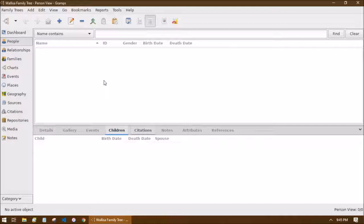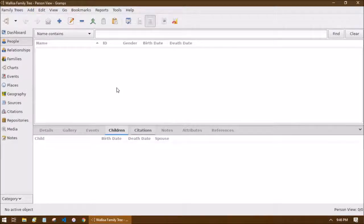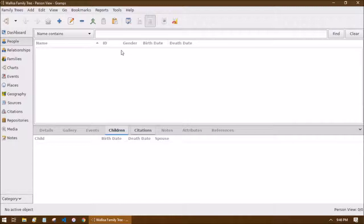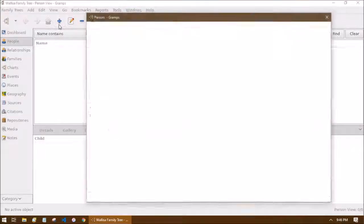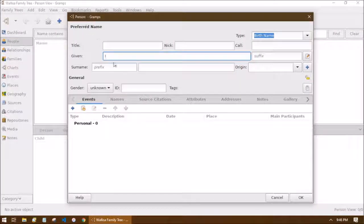There are multiple ways to add a person — find whichever is most intuitive to you. You can go to Add > Person, you can right-click in the white area and select Add, or you can click the plus button in the toolbar which says 'Add a new person' when you hover over it. That last one is my favorite.